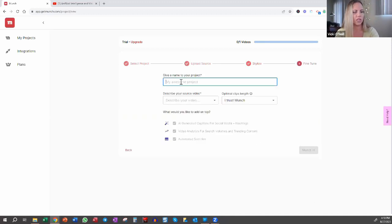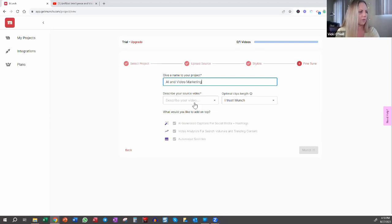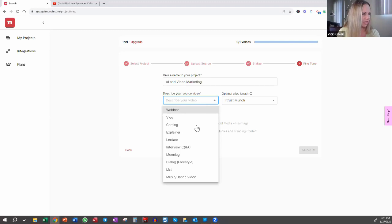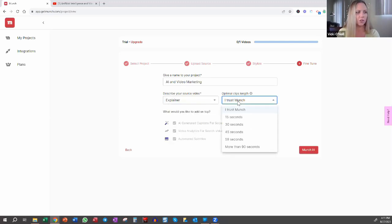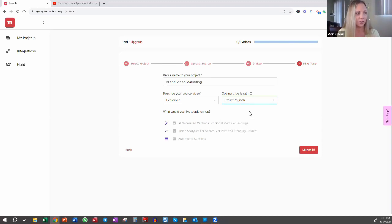Now, what do we want to call this? We're going to say AI and video marketing. Source video is more of an explainer. Then you can either trust Munch to identify the best points in your video to create clips, or if you know for certainty you want all of them to be 15 seconds, then you can choose that or whichever time frame. I'm going to click I trust Munch, and then I'm going to say Munch it.